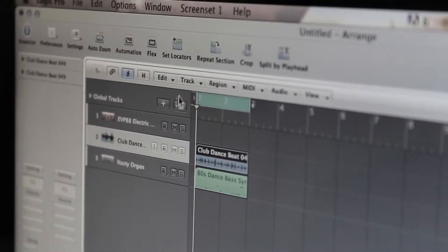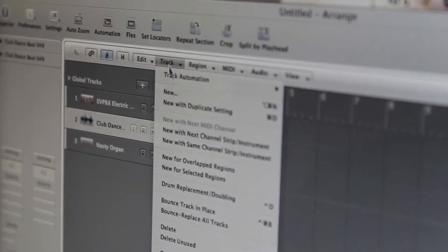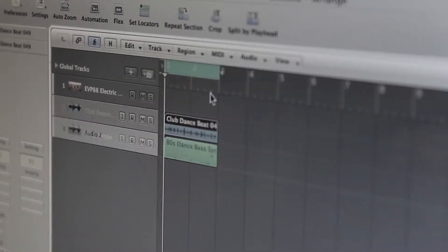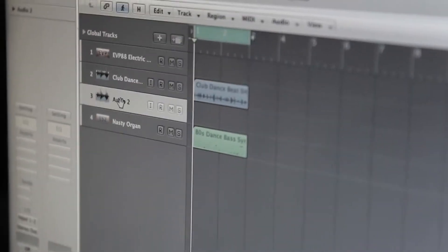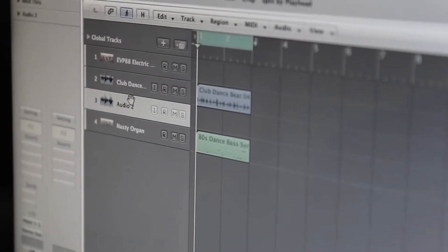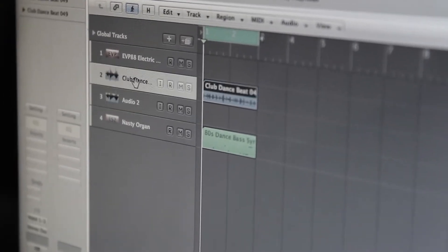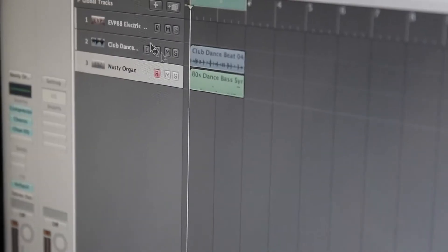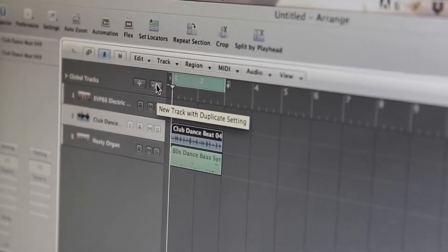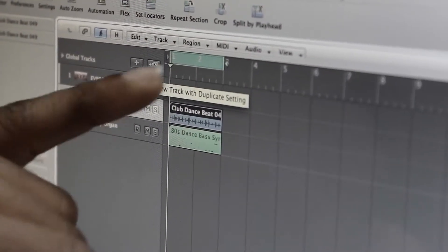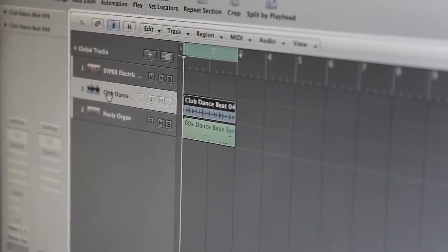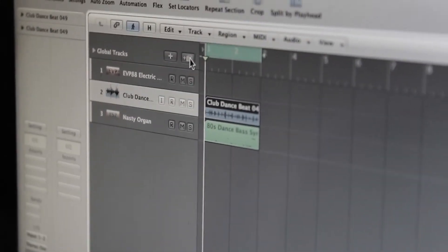So you click on the audio track, then click on Track, and hit 'New with Duplicate Settings.' You've duplicated this track — it's going to create another track with the same settings as the one you have. Another way you can do this is right here — it also shows 'New Track with Duplicate Settings.' So if you want to duplicate this audio track, just click on this button.